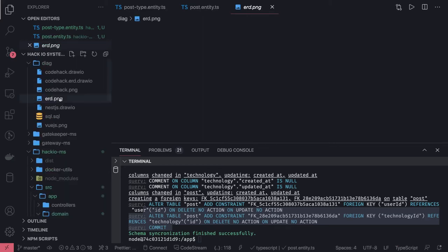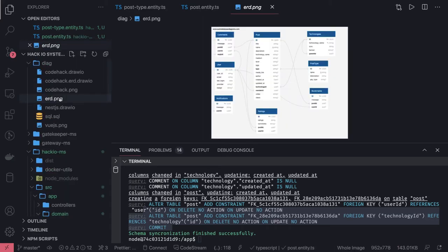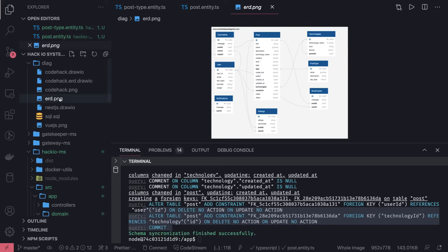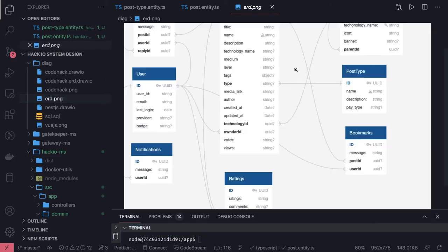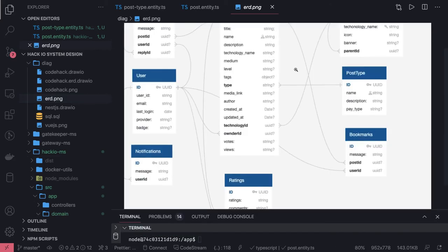Now coming back to our ERD, we have covered these set of tables: the technology, post_type. Bookmarks we will add later. We have added user and post. Now we have three different foreign keys: post_type_id, technology_id. Let's zoom it so you can see a little better. This is the relationship we have already defined.